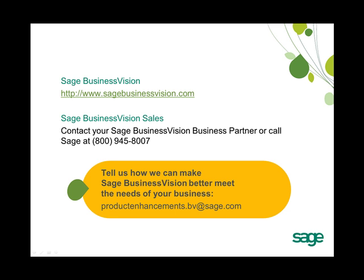And as always, we would like to know how we can make Sage Business Vision better meet the needs of your business. If you have new feature ideas, please send us an email at productenhancements.bv@sage.com.